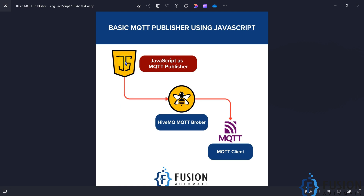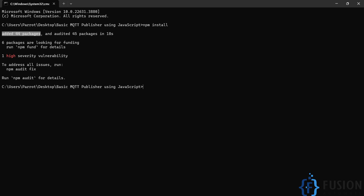Our JavaScript will act as an MQTT publisher which will publish the data to our HiveMQ MQTT broker. Using our MQTT client software, which is MQTT Explorer, we can read that data. So this is the basic data flow diagram: JavaScript publishes data to HiveMQ broker and we use MQTT Explorer to connect with HiveMQ and read the data. Now I can run the JavaScript file with the command node index.js.